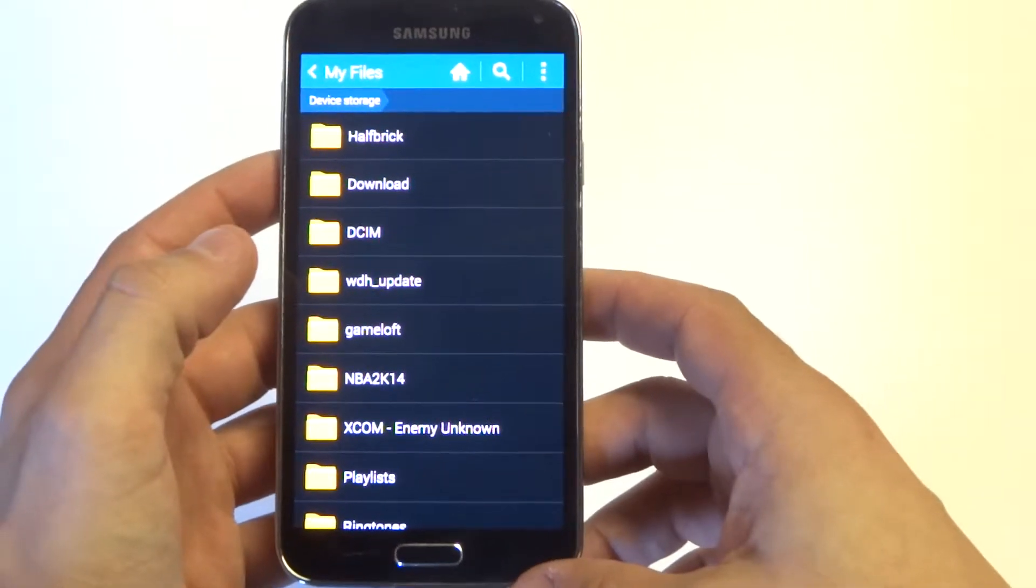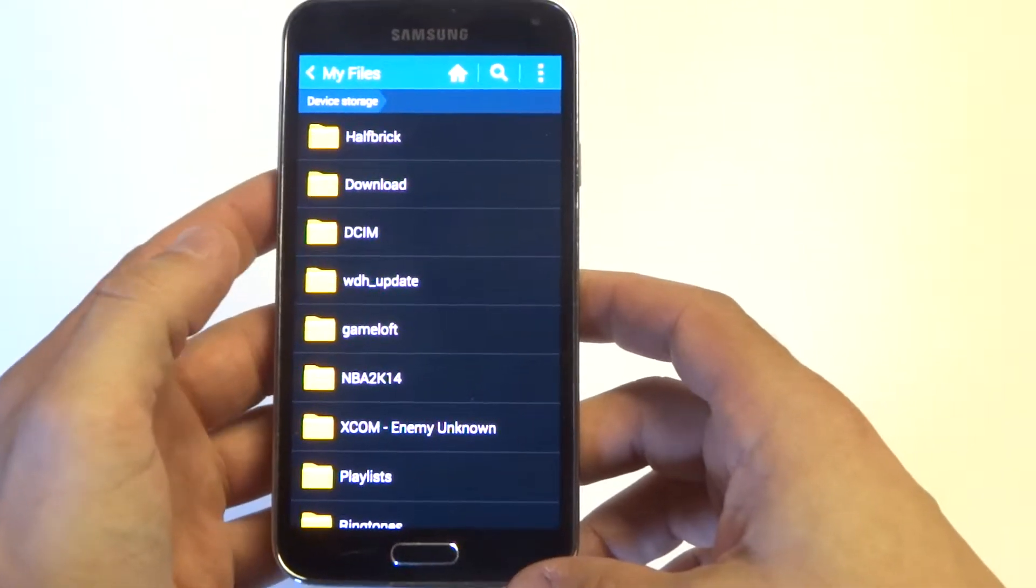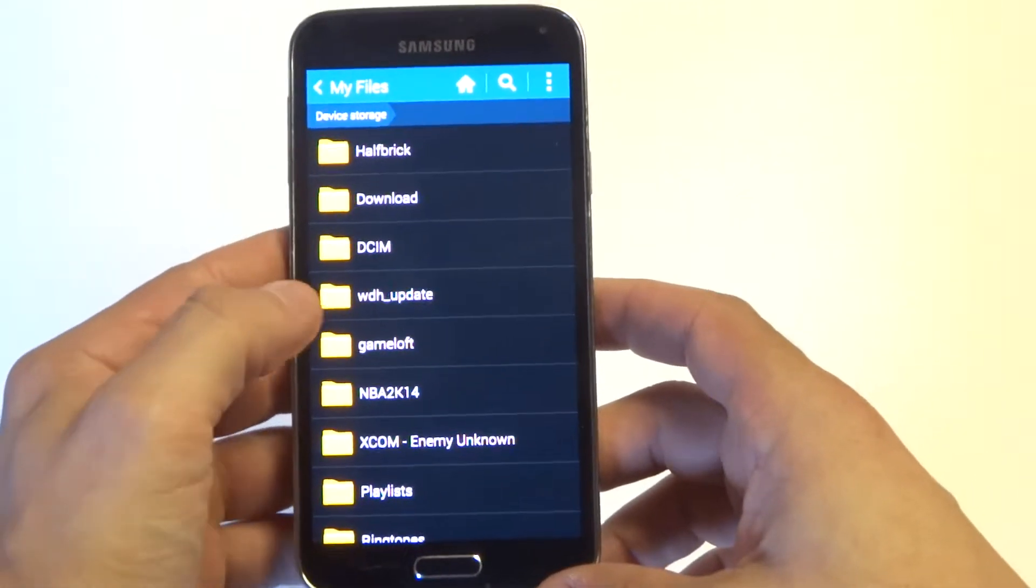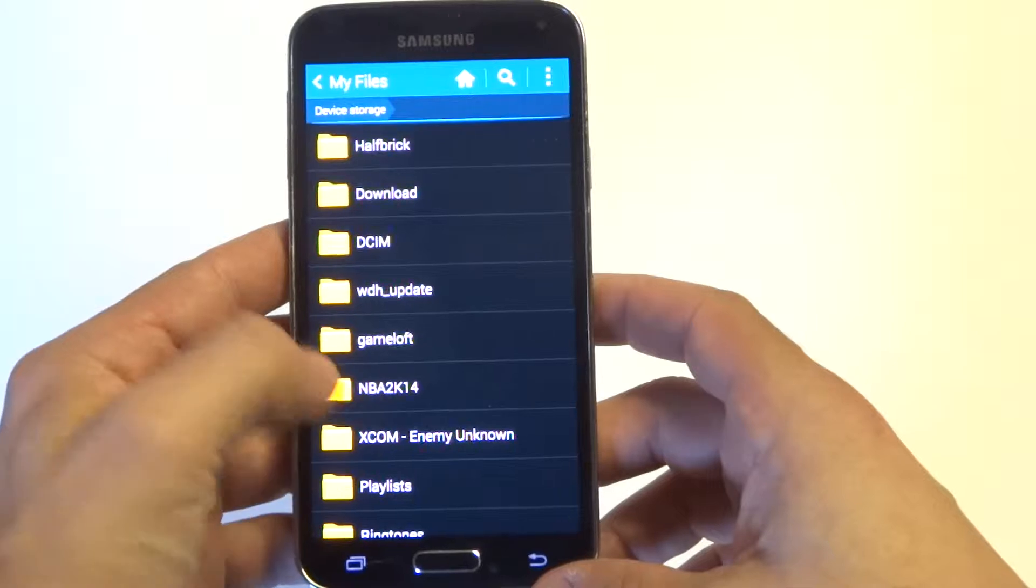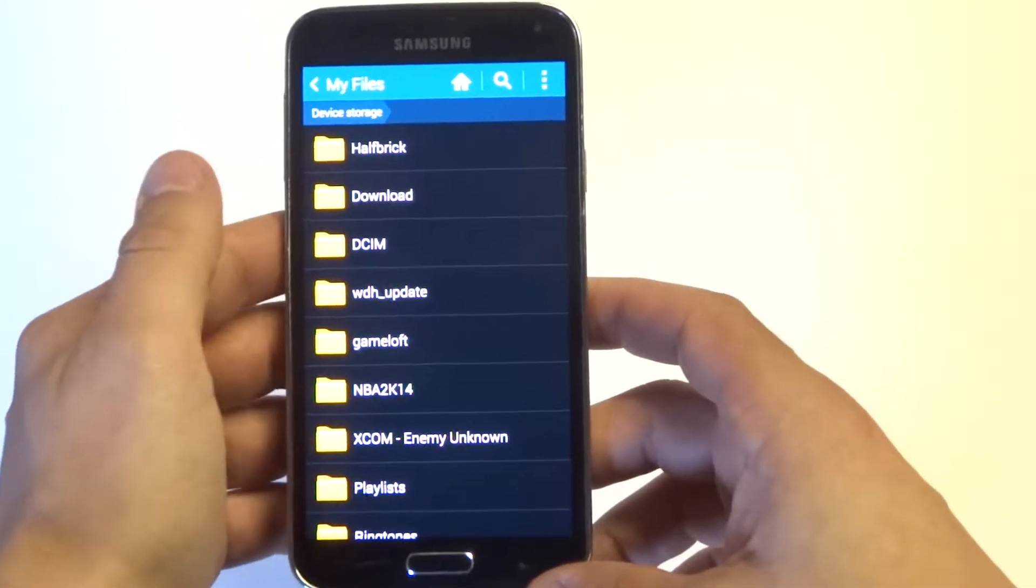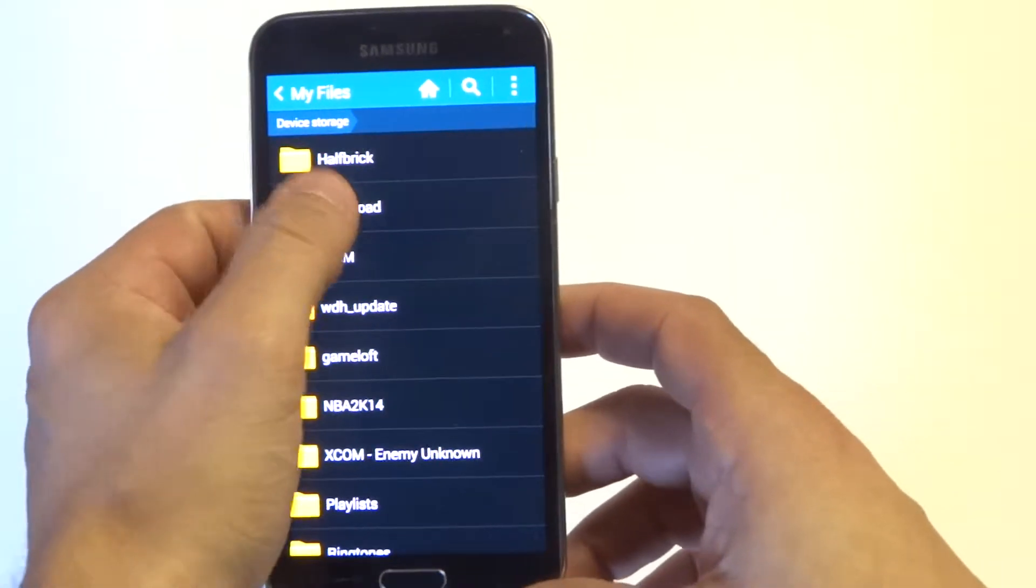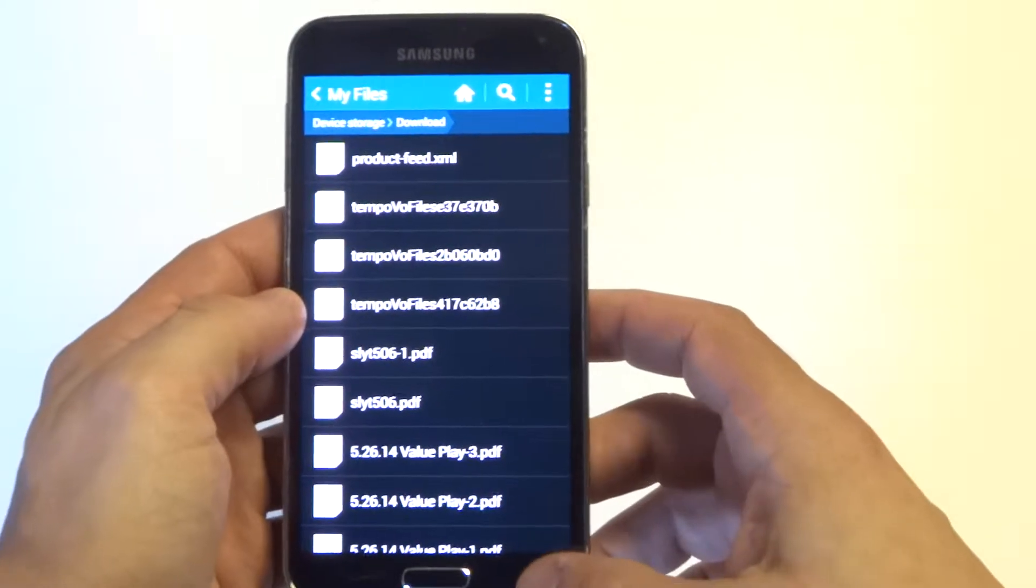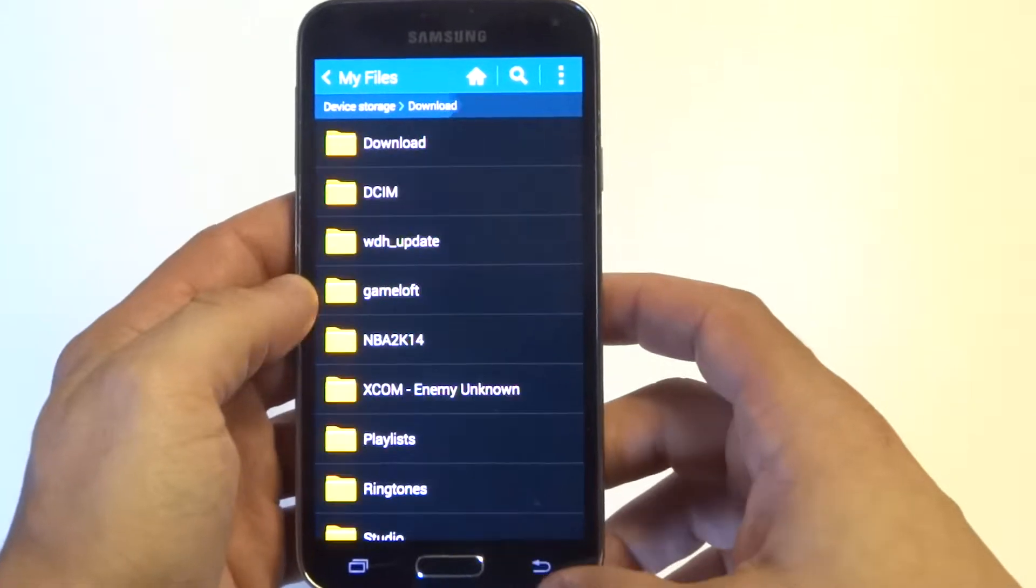When you click on Device Storage, you're going to see a bunch of apps and anything you really have downloaded on your Galaxy S5. From in here, you can basically organize things.